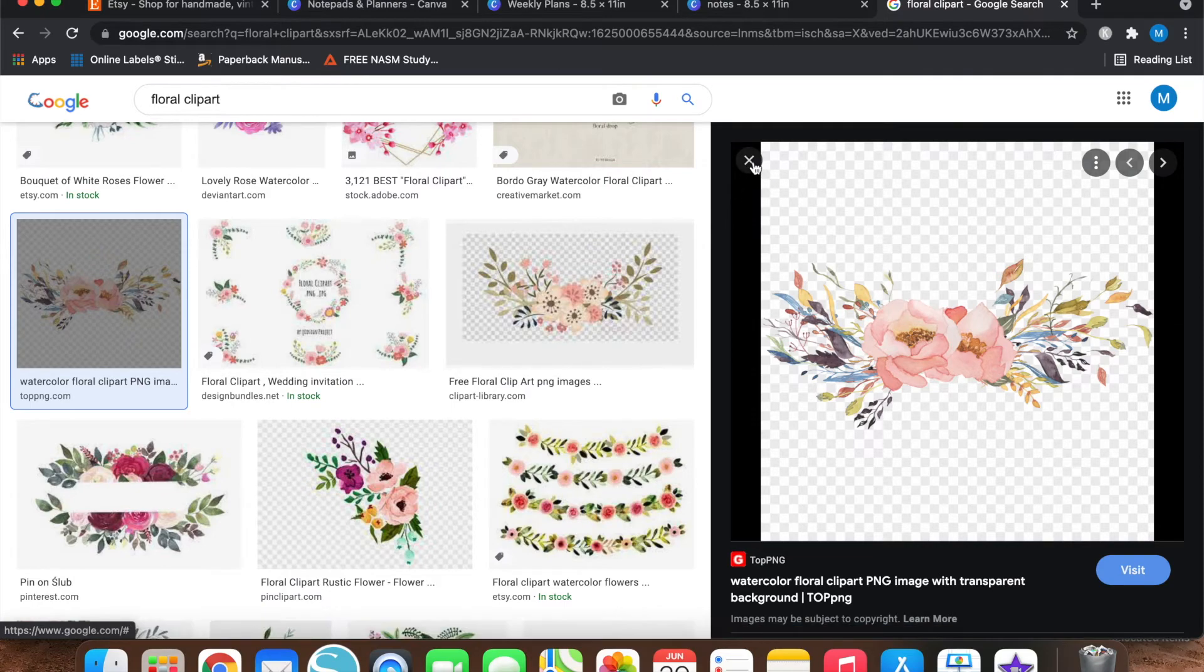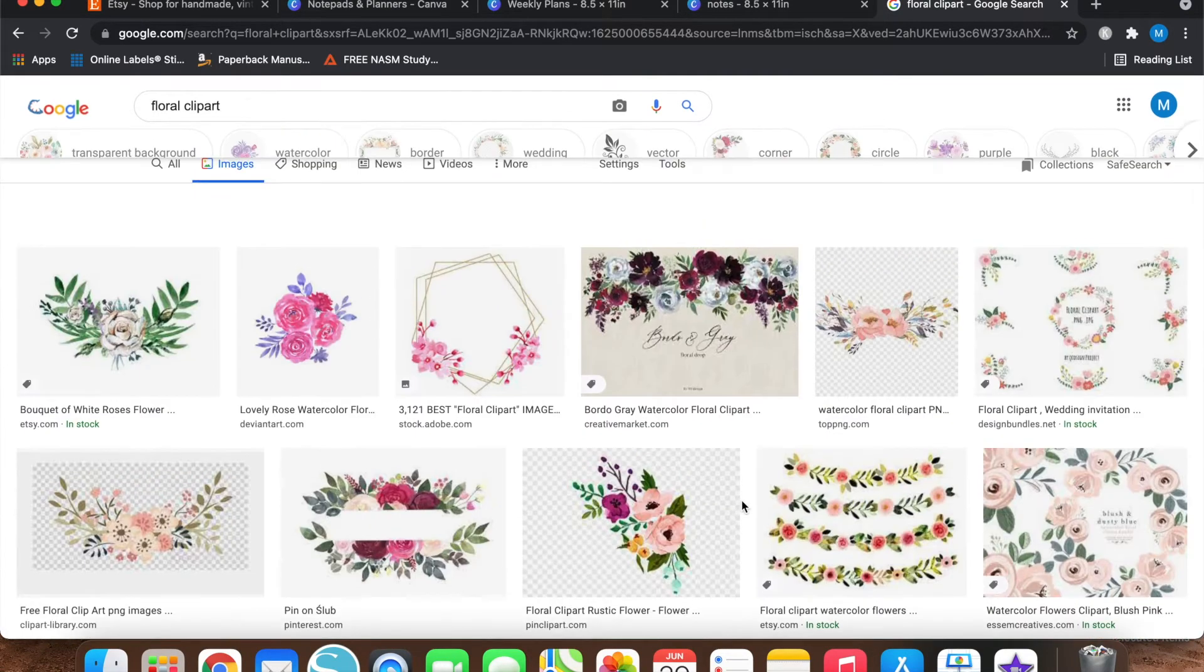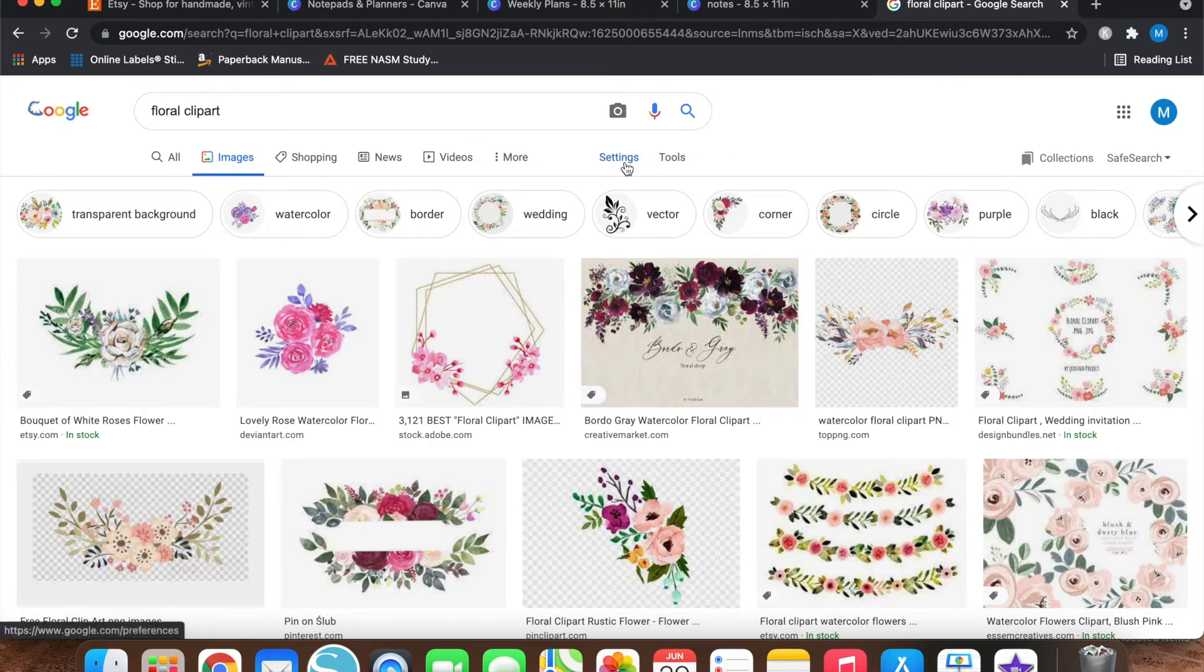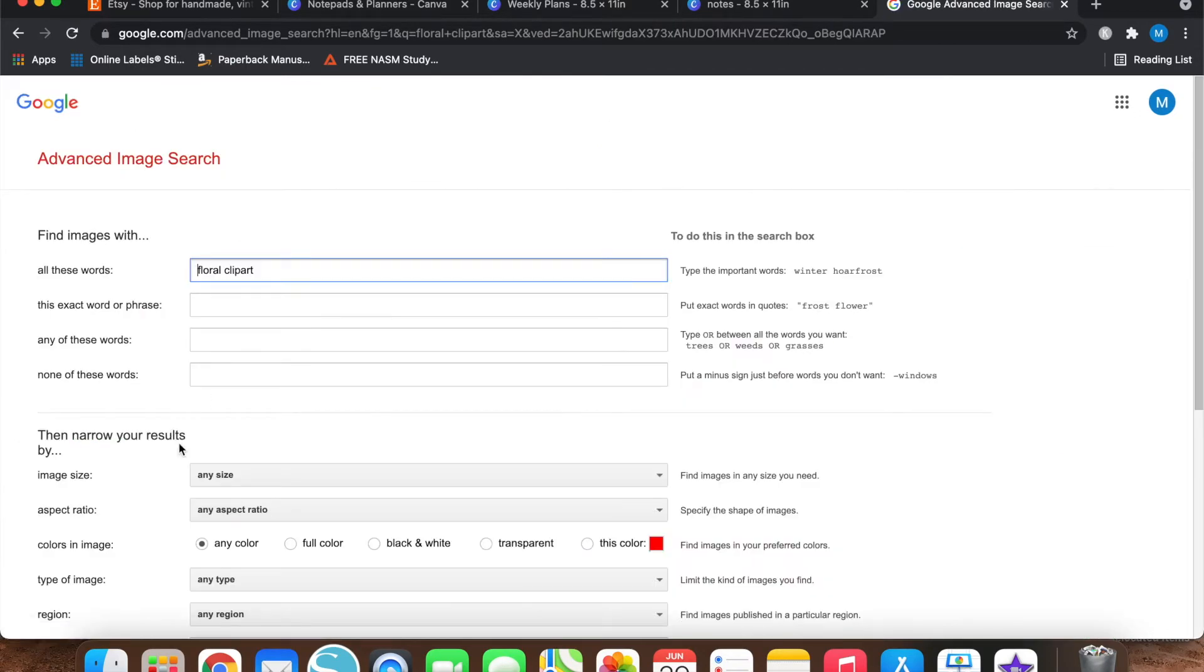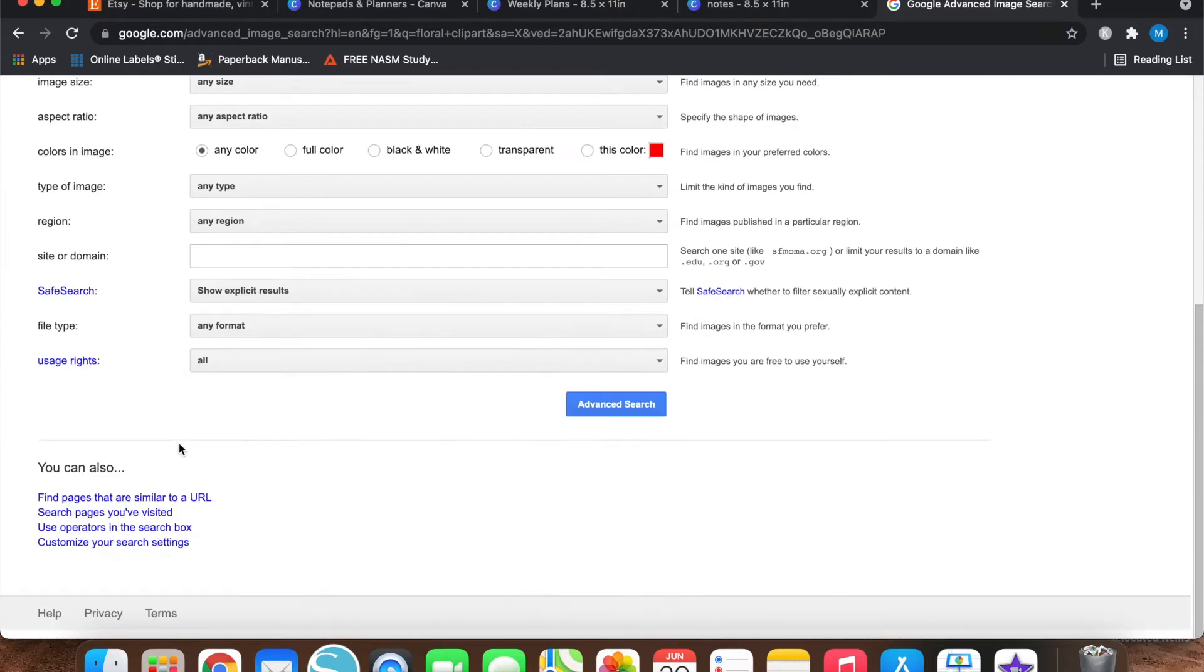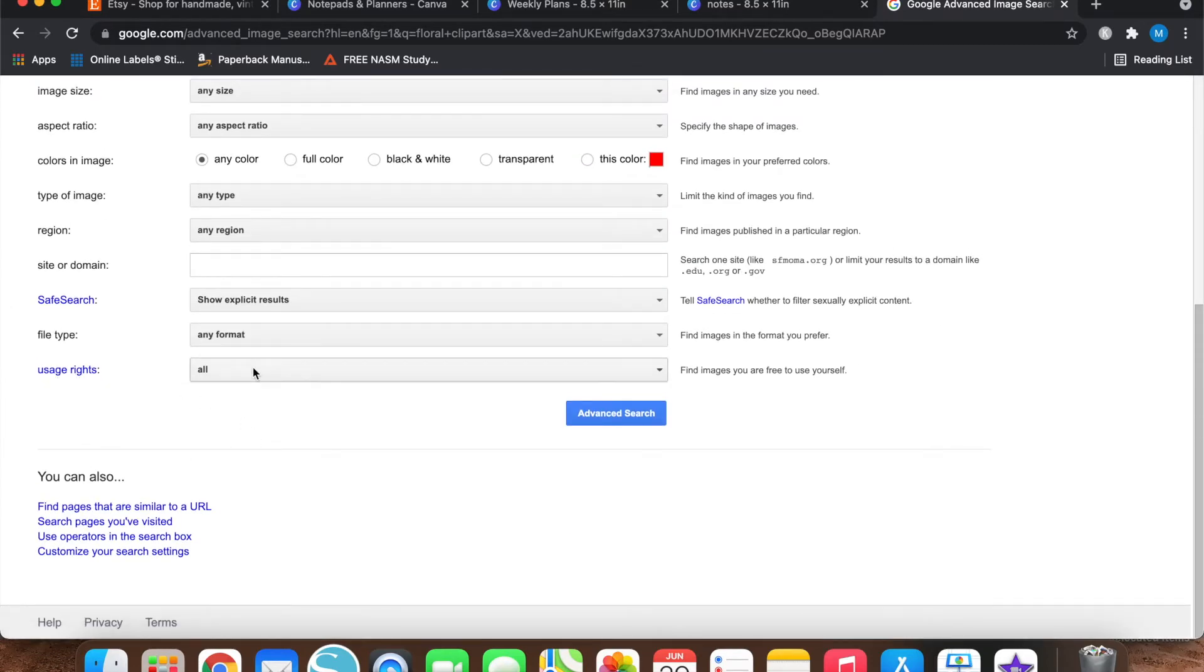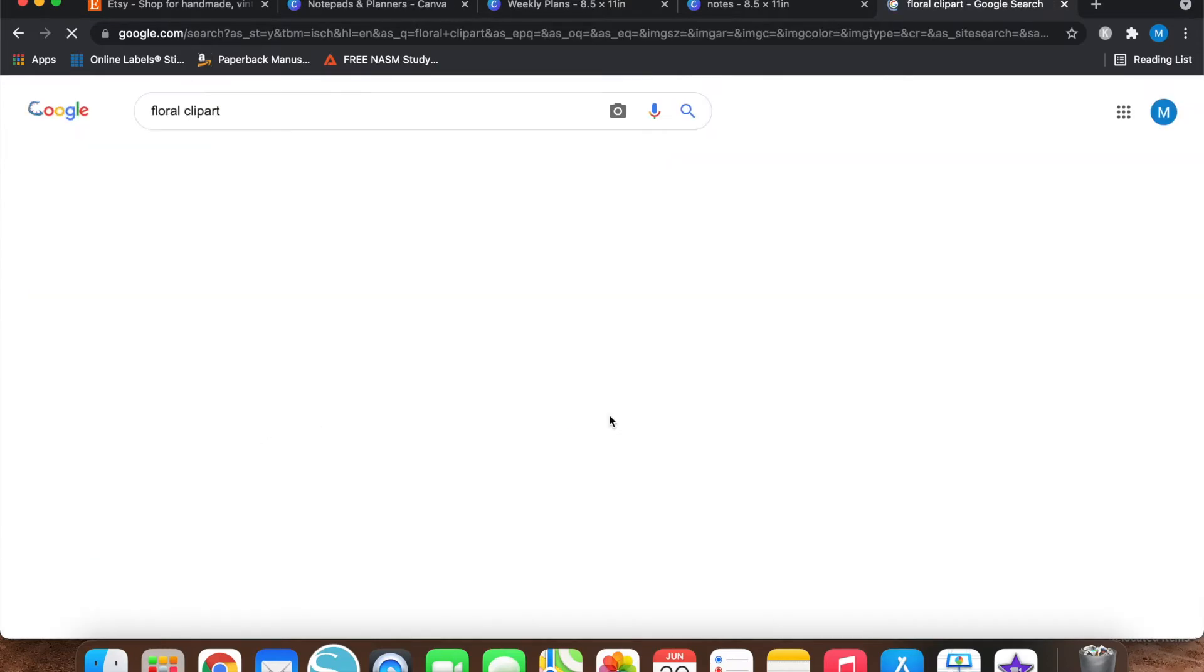Most of these do not come with a commercial license. Now I will show you a little trick about finding clip art on Google that can be used commercially. So if you go up here to the top and you go to settings and you go to advanced search, you can scroll down all the way to at the bottom where it says usage rights. So click all and then click commercial and other licenses and then hit advanced search.